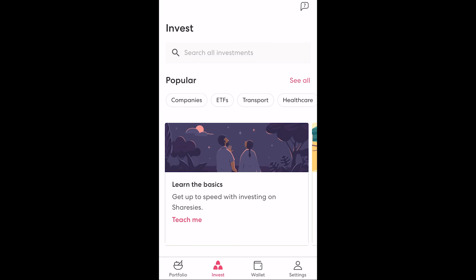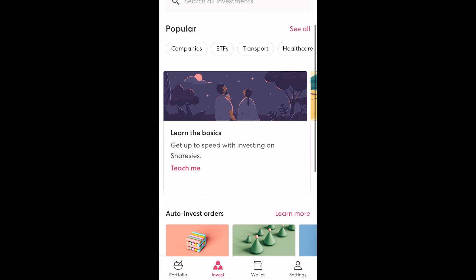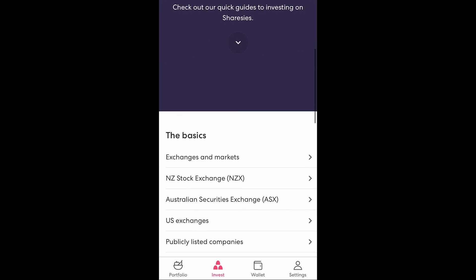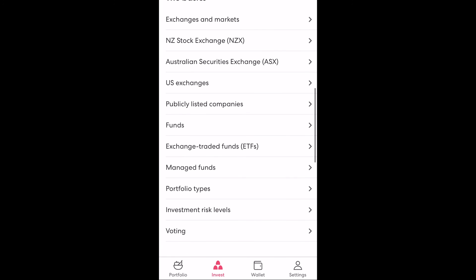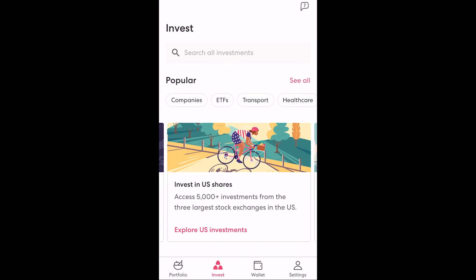Going back to the invest screen we have some default filters such as companies, ETFs and transport which are commonly searched for by users. Below that we have a carousel with 'learn the basics' providing a list of easy to read explanations about the investing platform and investing in general, which is a great place to go for beginners or those wanting to brush up their skills.